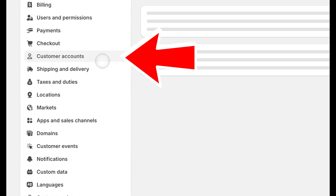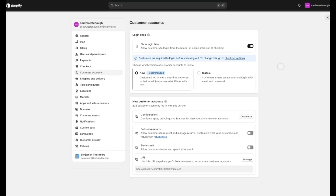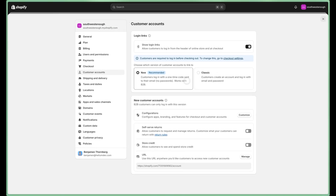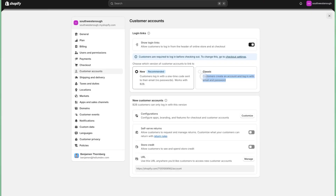Shopify defaults new stores into new customer accounts, but do you want that? What's the difference?